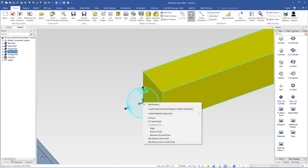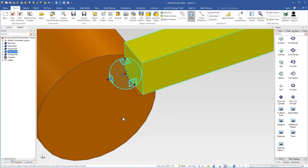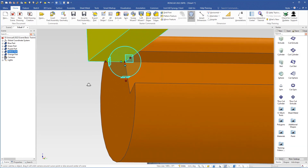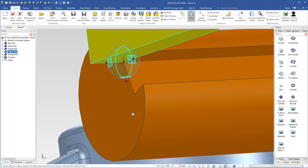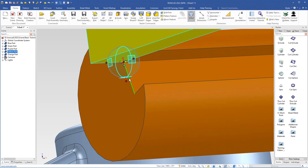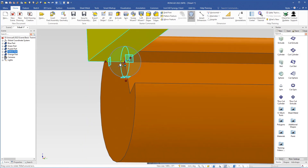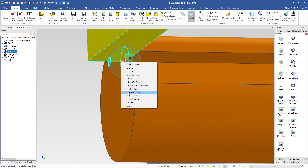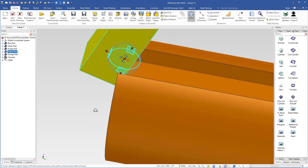I right-click the center handle, choose To Point, and move the camera to select this point on the shaft. Then I move the camera so I can see this orientation handle that is pointing in the same direction as this edge. I right-click this handle and choose Parallel to Edge. One thing to consider is which side of the midpoint of this edge to choose — if I choose this side it will turn the wrong way, so I undo that. I right-click the handle again, choose Parallel to Edge, and this time choose the correct side of the midpoint so it is placed in the right position.